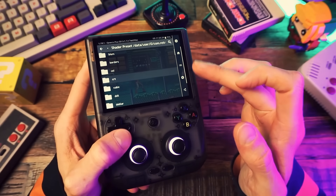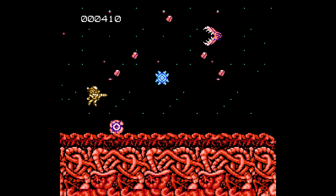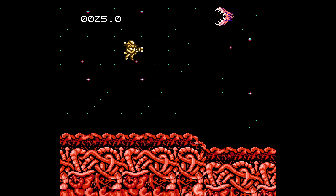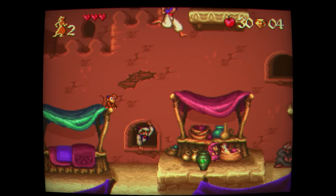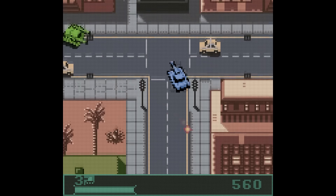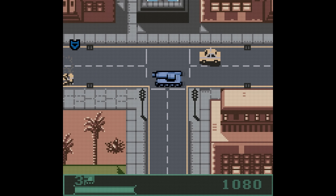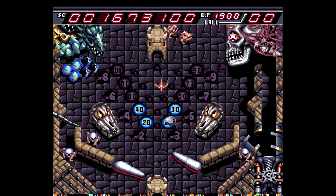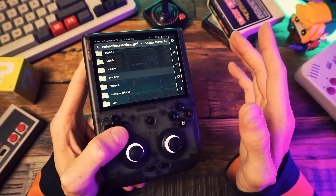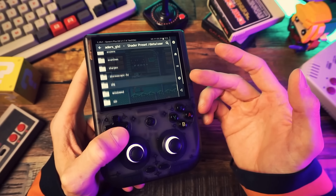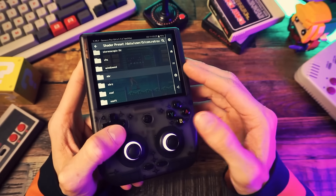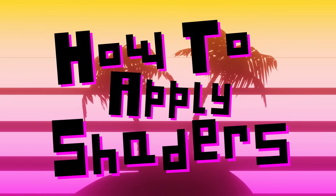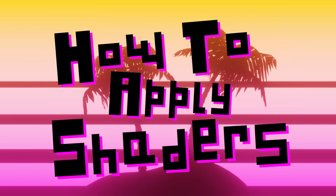There are a ton of different shaders for different purposes. Some can smooth out pixels when lower resolution images are scaled up. Some can make your screen look like an old CRT TV or a handheld screen. Some can convert the colors to be more accurate for the system. Some can apply fancy upscaling to make the graphics look higher resolution than they are. And some — I don't know what they do. I'm not a shader genius or anything. I just know more than you.